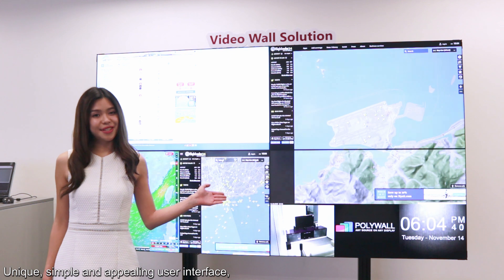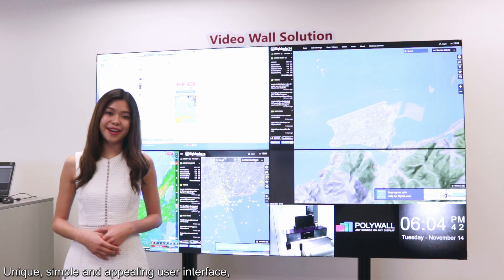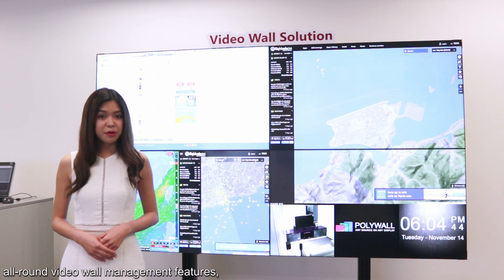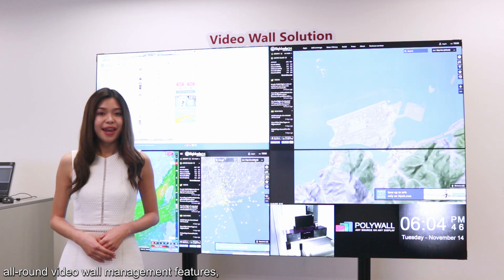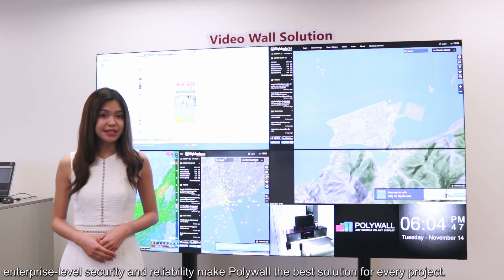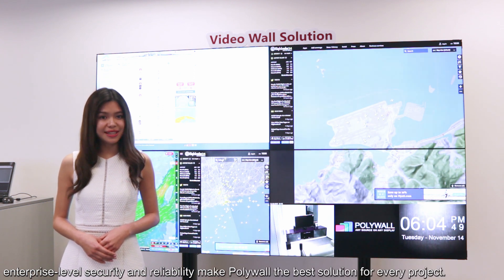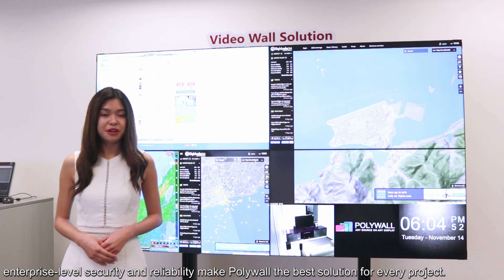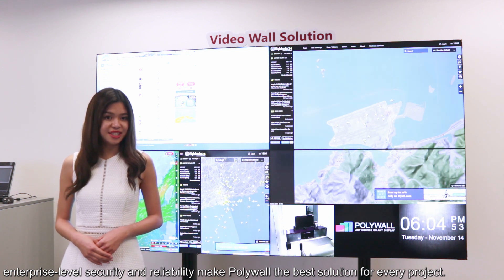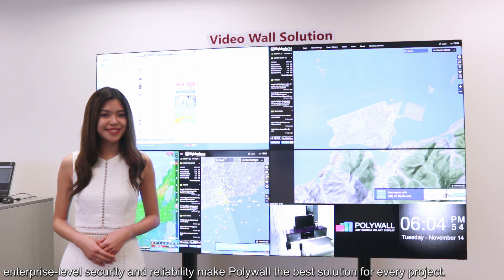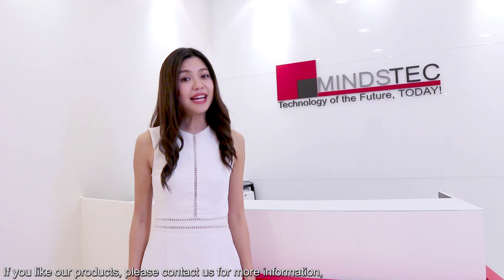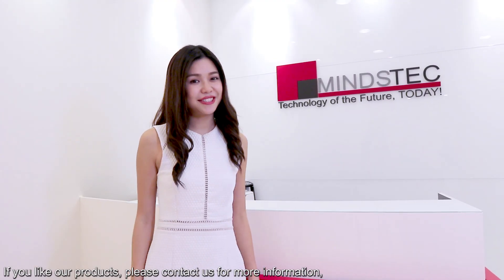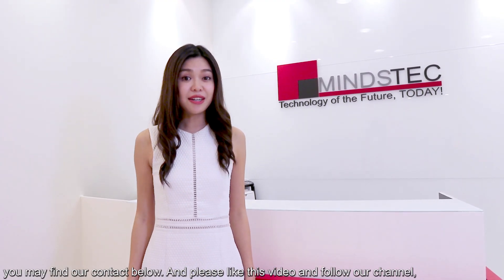A unique, simple, and appealing user interface, all-rounded video wall management features, and enterprise-level security and reliability make PolyWord the best solution for every project. If you like our products, please contact us for more information.